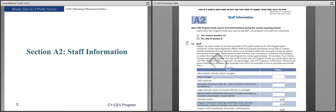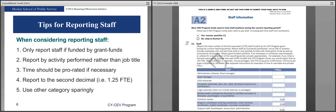Section A2, Staff Information. If you are using CY program funds for staff positions during the current reporting period, check yes and fill out this section. Remember that you are only reporting staff funded by grant funds — this report only captures grant-funded activities. Staff is the section where we most often see grantees reporting non-grant funded staff. Think carefully about whether staff are full-time, part-time, came on partway through a reporting period, or are only partially funded by the grant.